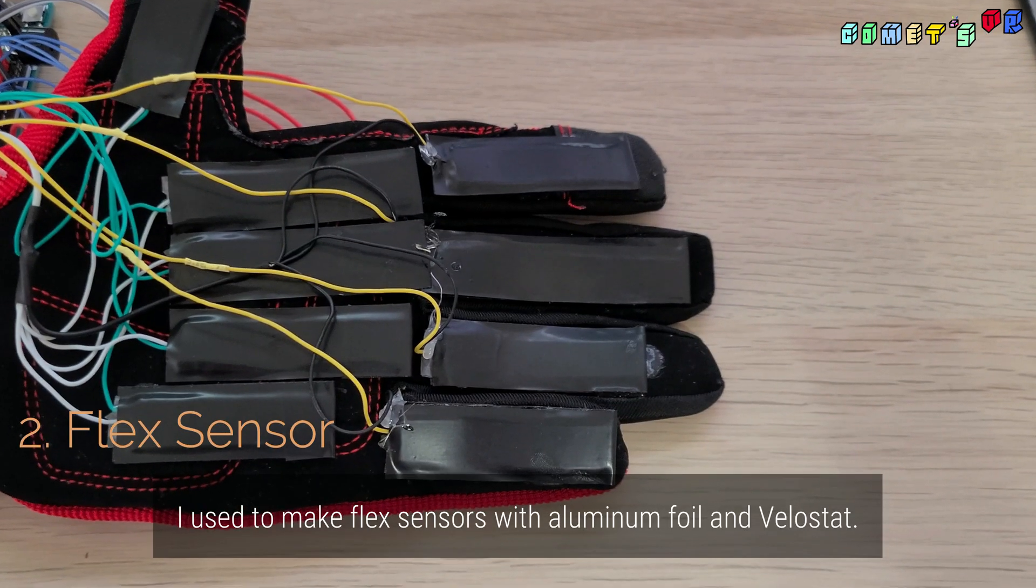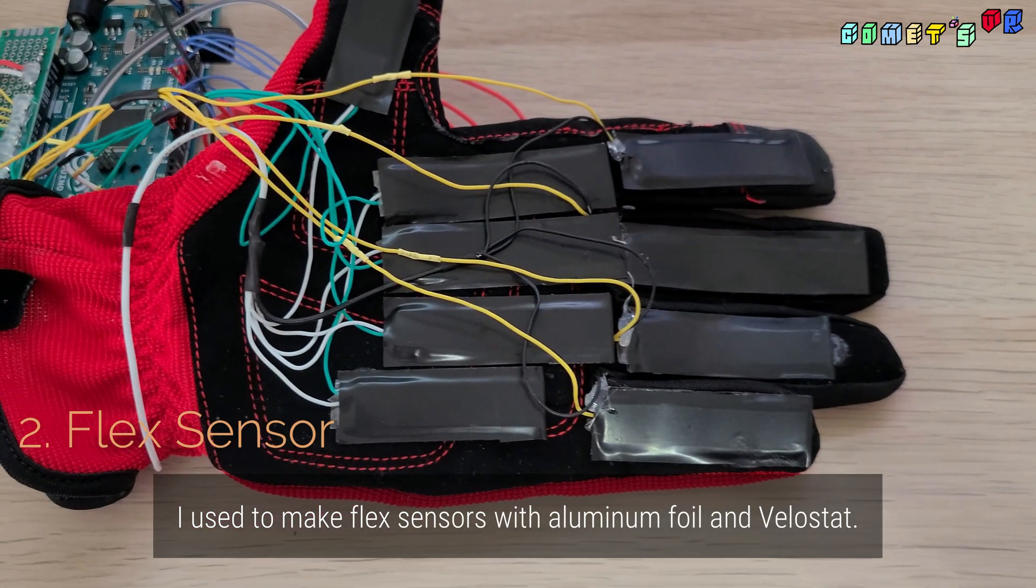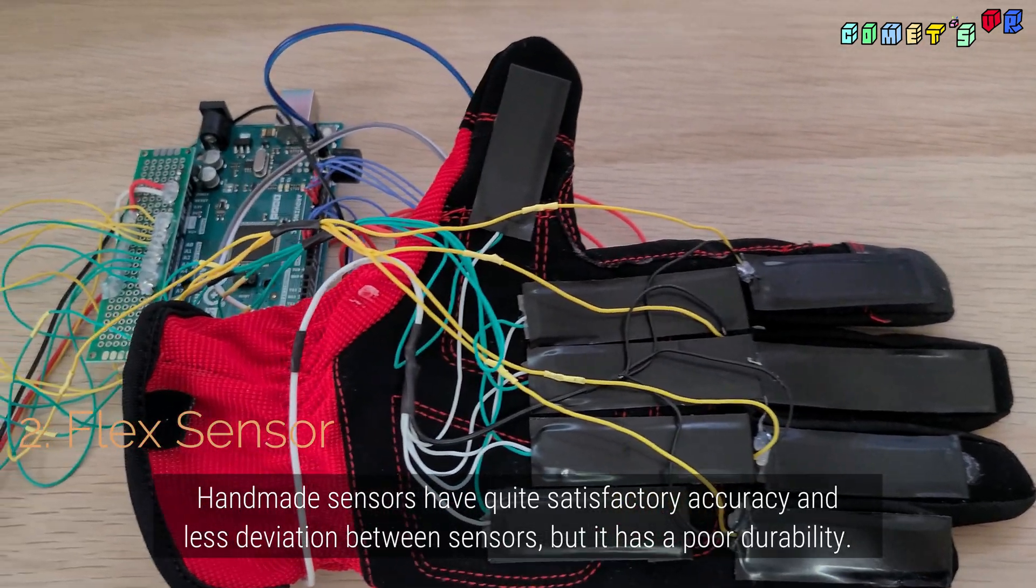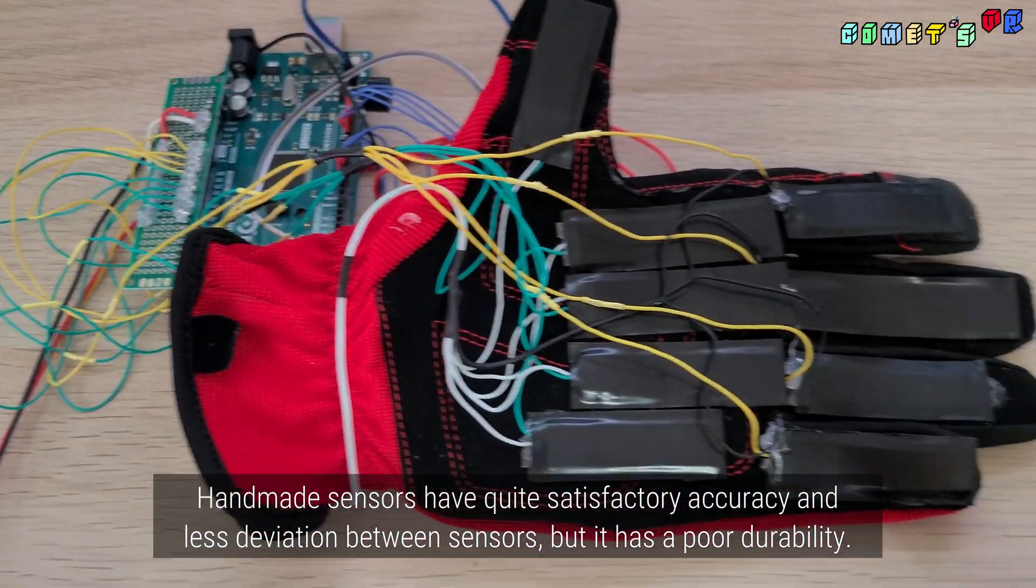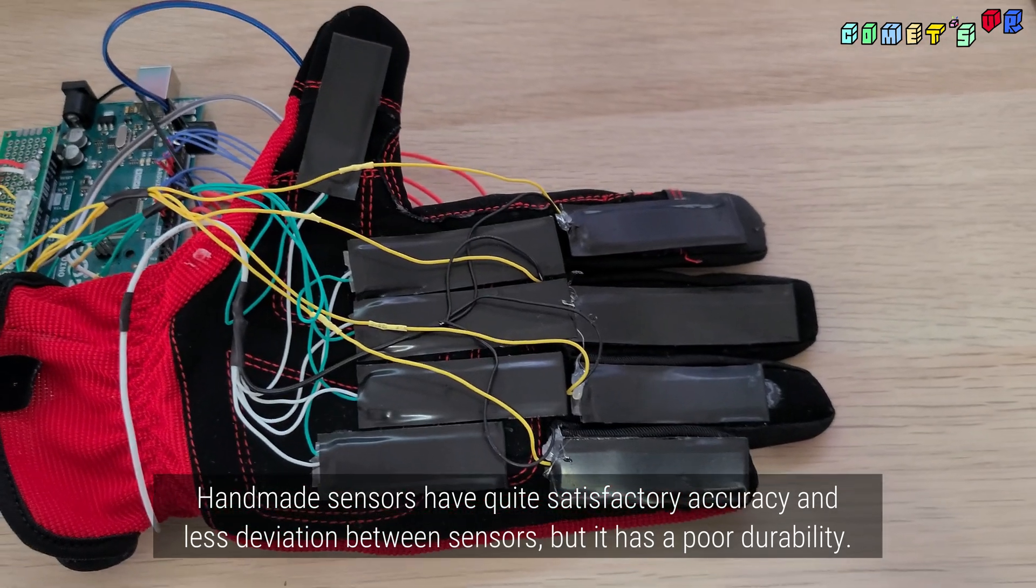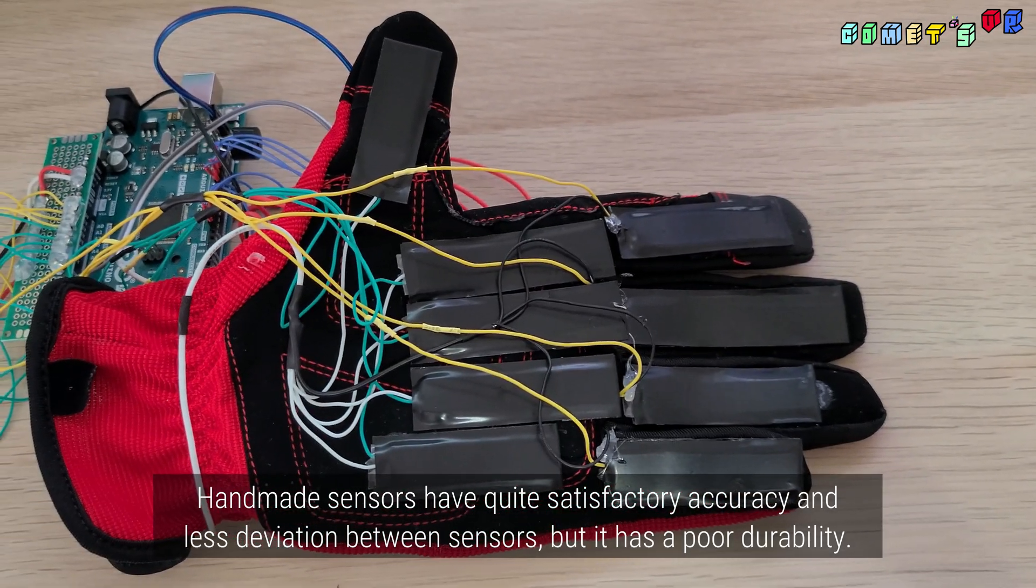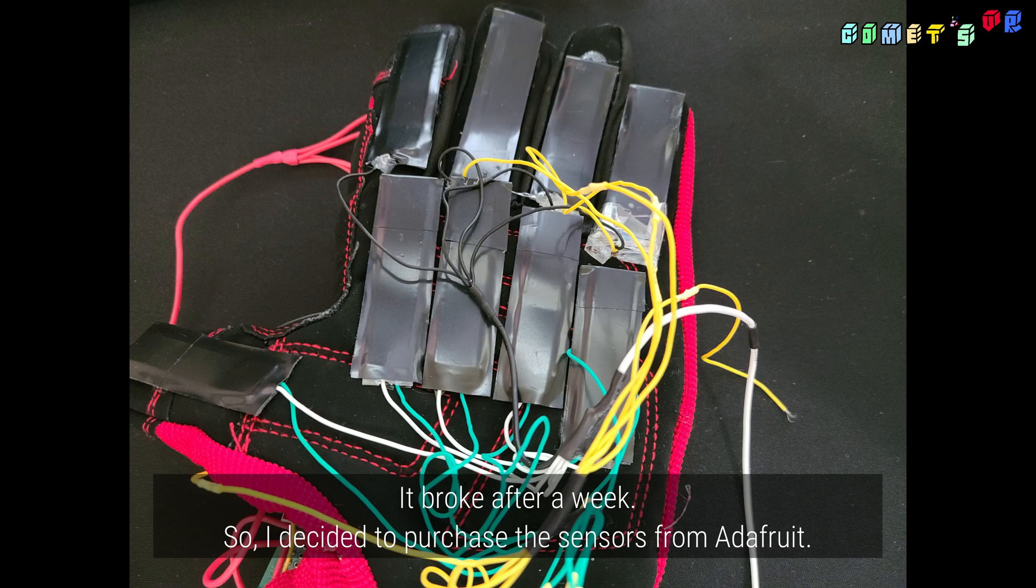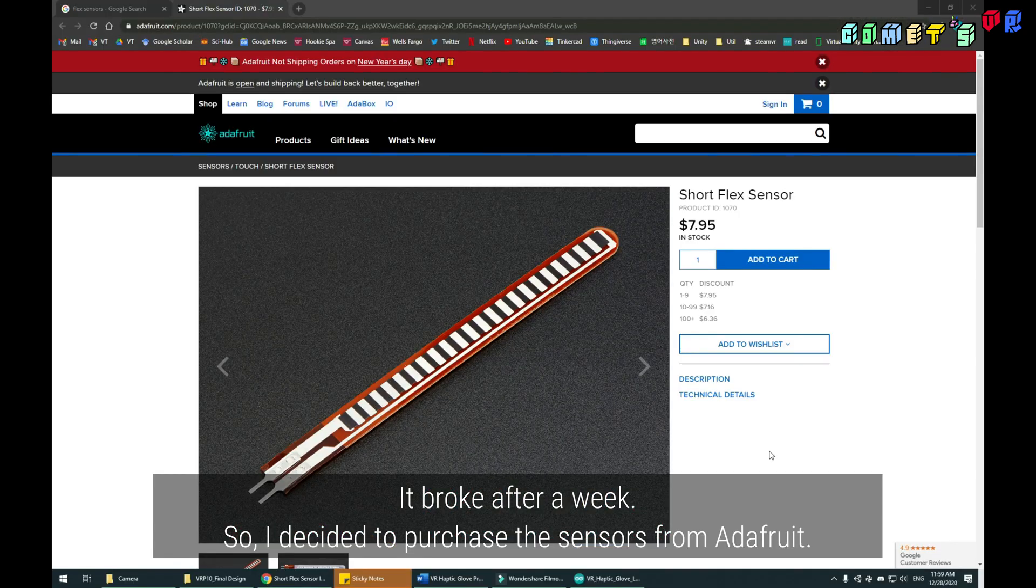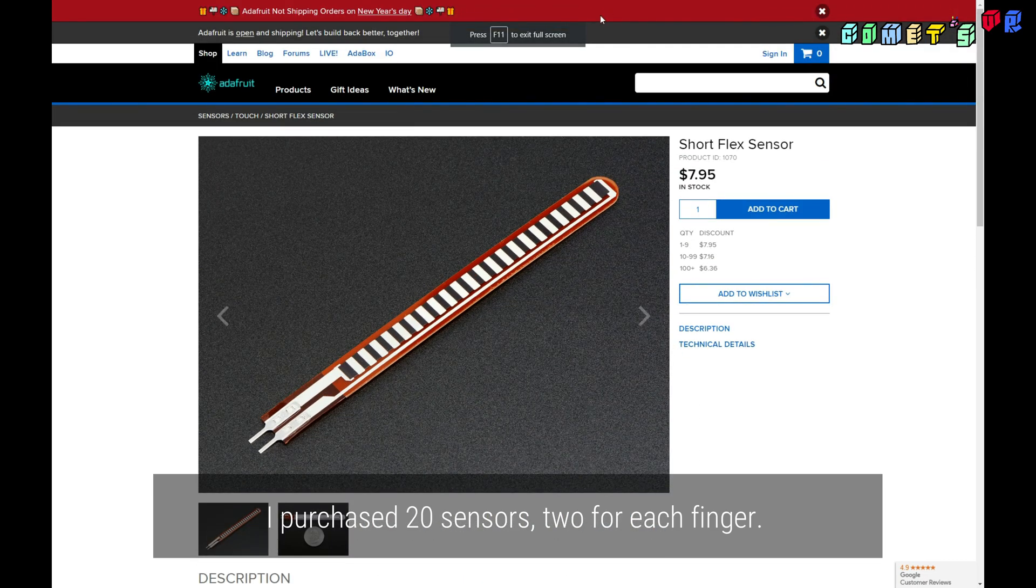I used to make flex sensors with aluminum foil and Velostat. Handmade sensors have quite satisfactory accuracy and less deviation between sensors, but it has poor durability. It broke after a week, so I decided to purchase the sensor from Adafruit. I purchased 20 sensors, 2 for each finger.